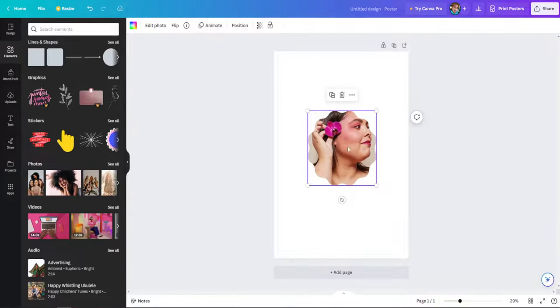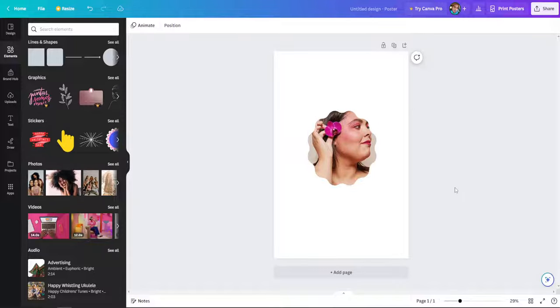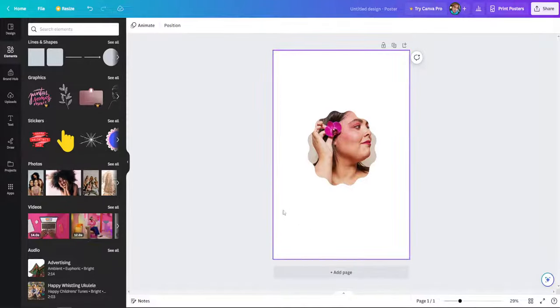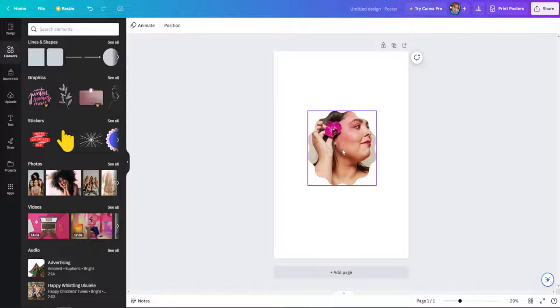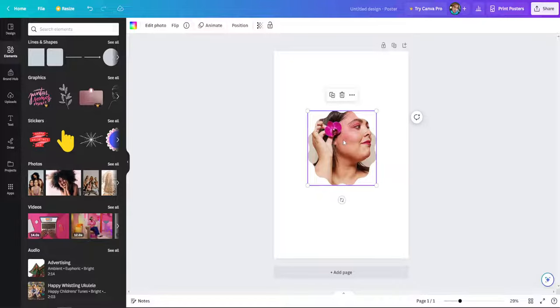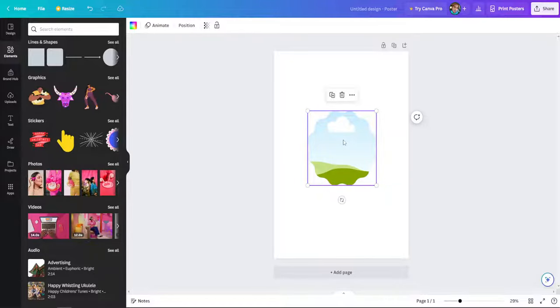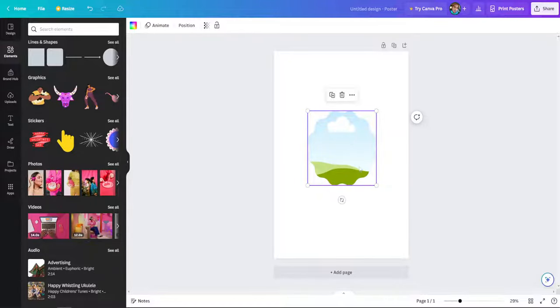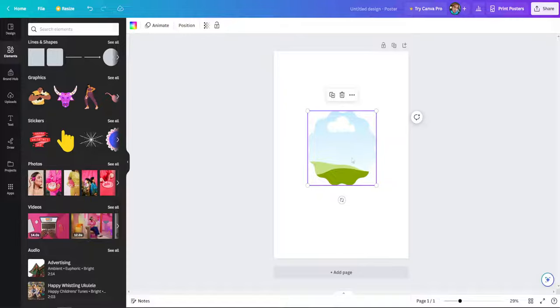Now how do we replace this image that we just pasted in this frame? All we have to do is left-click on the image itself and then I'm going to press the delete key on my keyboard, and as you can see the photo has been deleted.